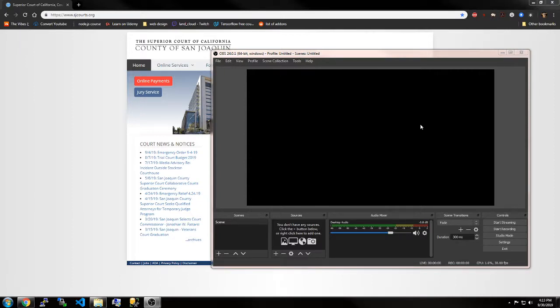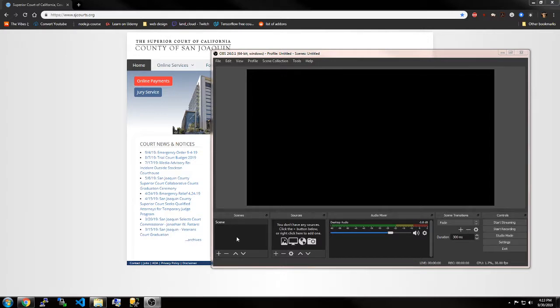Hey Dom, this is going to be a quick tutorial on how to set up an OBS project with your source that you want to record and your audio input.